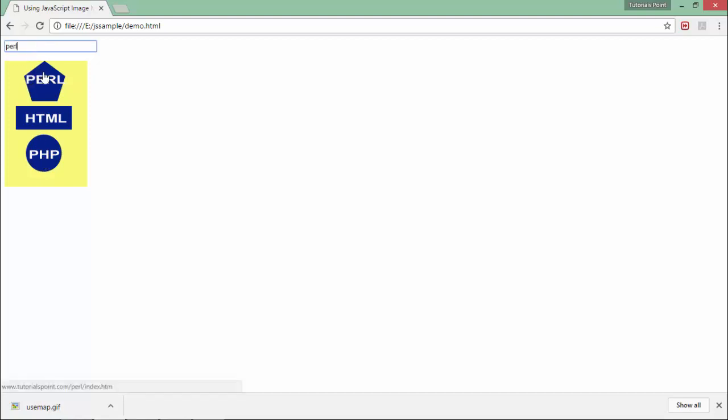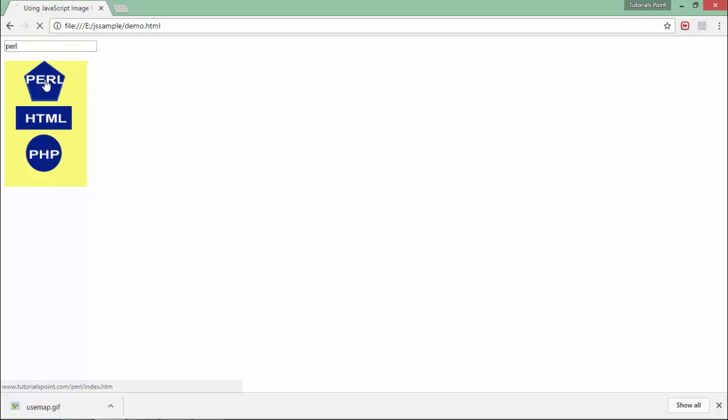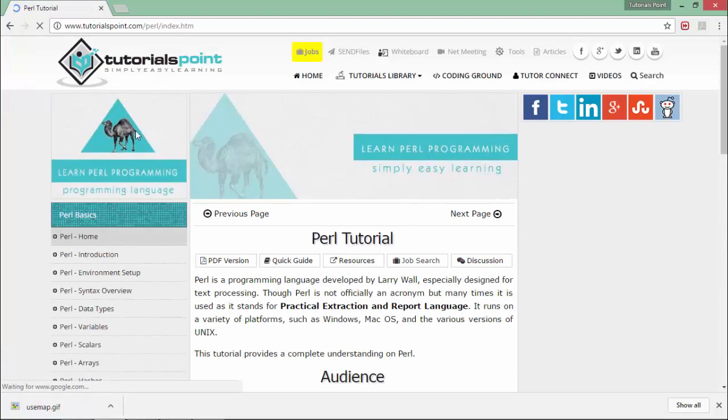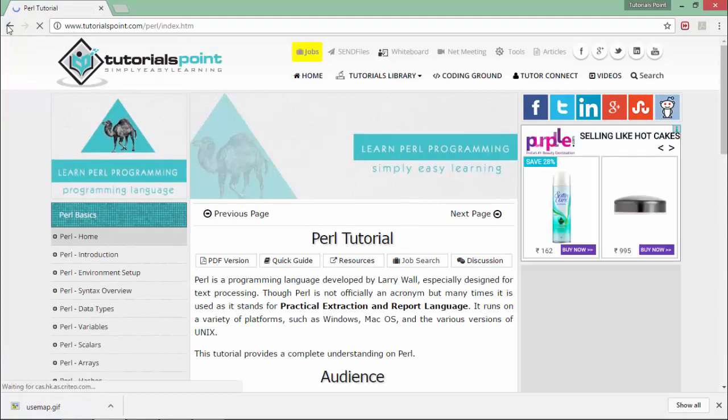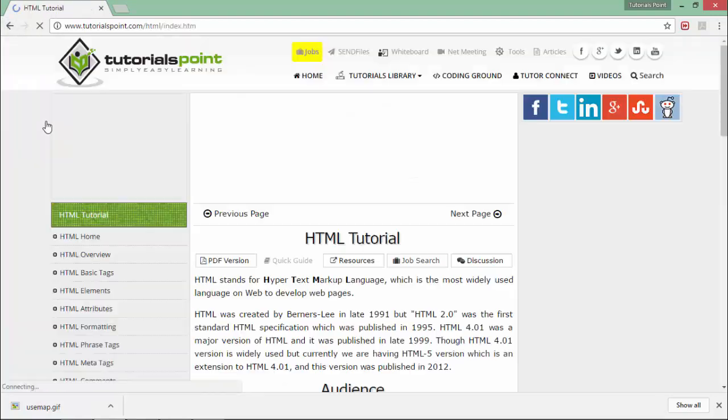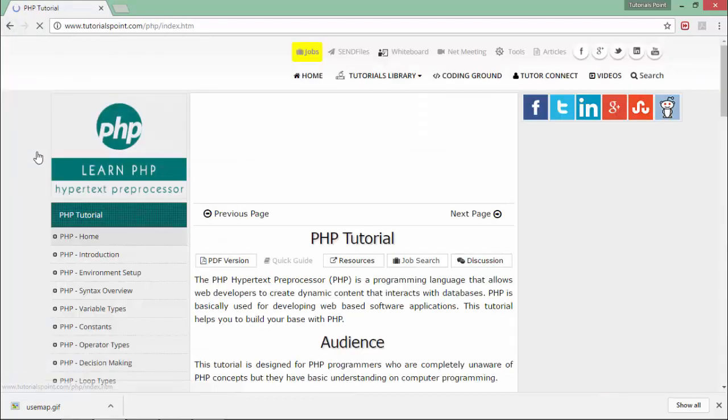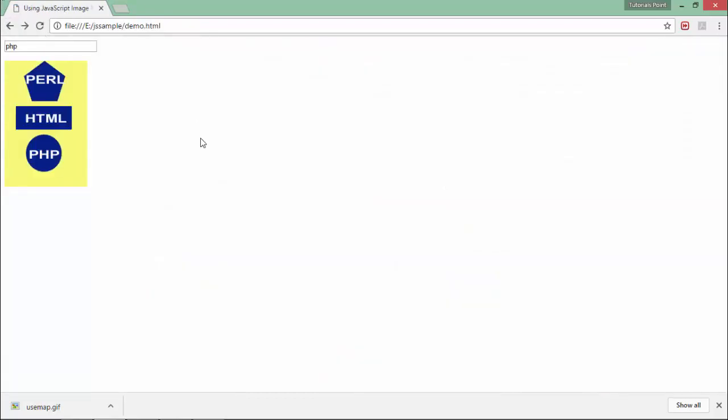As soon as I click over these particular areas, like here you can see there is a Perl tutorial. When I click on HTML you can find the HTML tutorial, and similarly the PHP tutorial. This is how you can work with image mapping in JavaScript and it will enable you to visit different locations by using a single image.